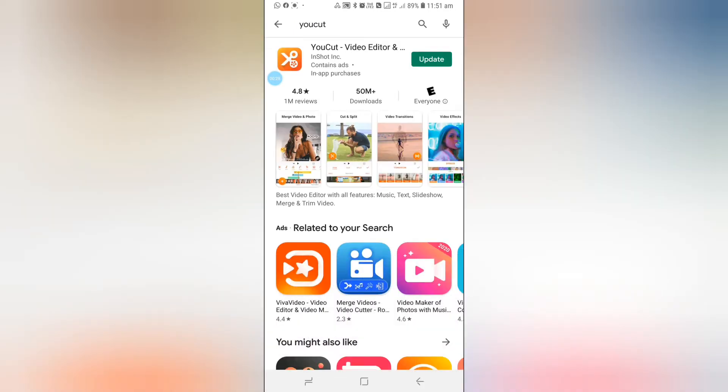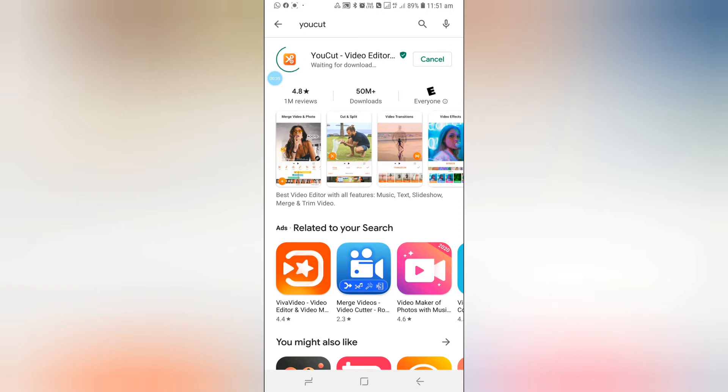You can download it. I need to update my video first, okay, it's updating.